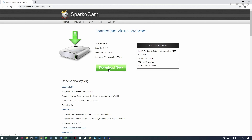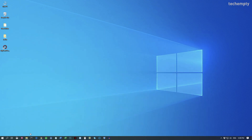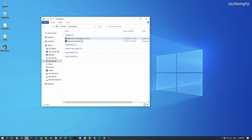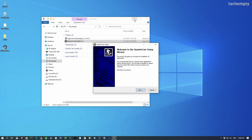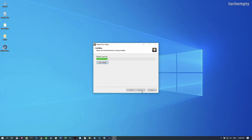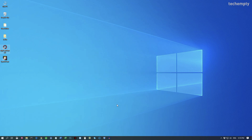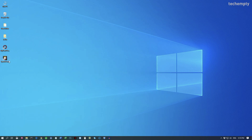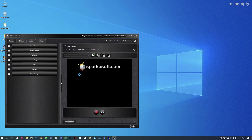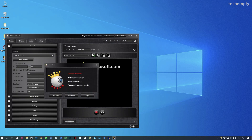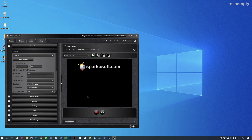First of all, download the software from the link provided in the description of this video and install it on your computer by following the on-screen instructions. Once you've done that, launch SparcoCam. The software itself detects your camera and you can preview the capture right on the screen.